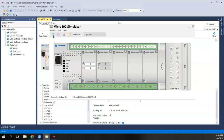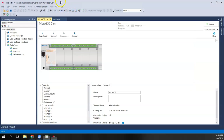Now that we have everything configured, I'll go ahead and start the simulator by powering it on. We can see the power-on light turns green — everything's good. Now back in our CCW project, it's very important that we match our project to what we just configured in the simulator.